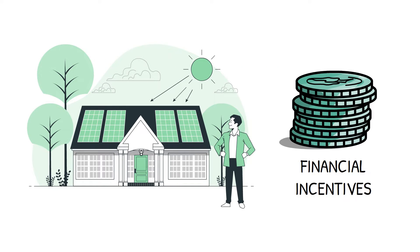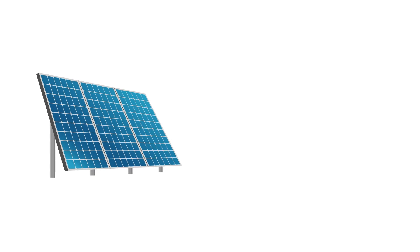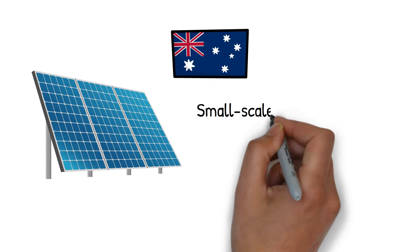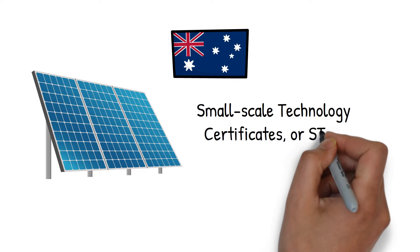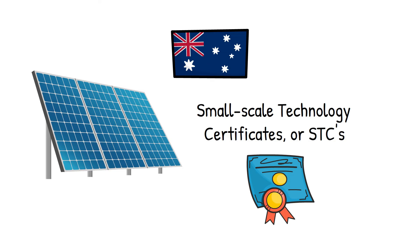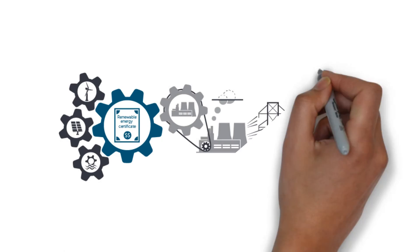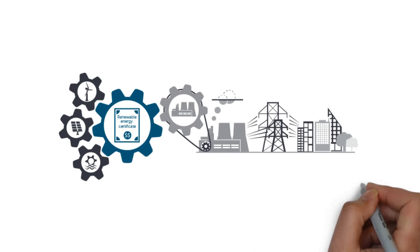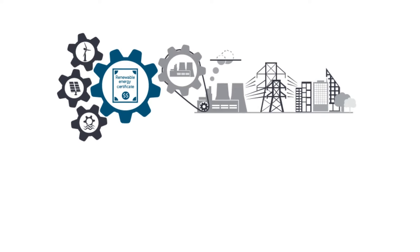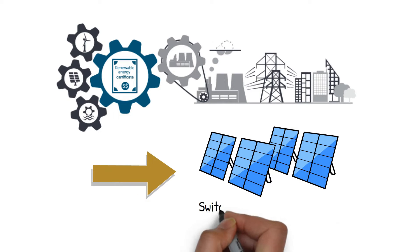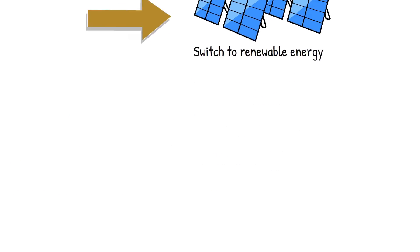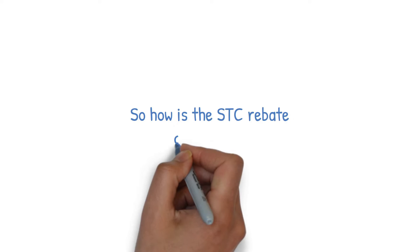Today, we're talking about a key component of Australia's solar rebate system – Small Scale Technology Certificates, or STCs. These certificates form the backbone of the Small Scale Renewable Energy Scheme, a program that encourages Australians to switch to renewable energy. So how is the STC rebate calculated?